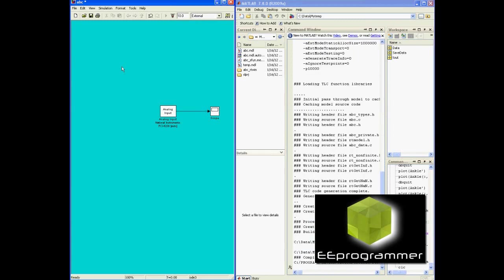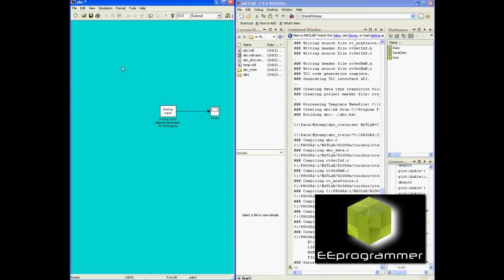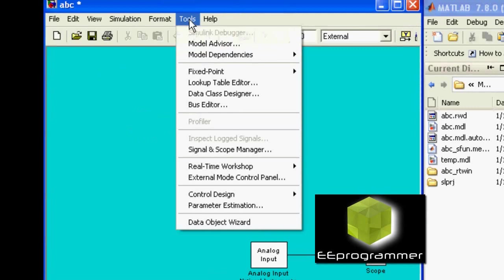You can see in MATLAB, the command window has a lot of command line running, and it builds the file.